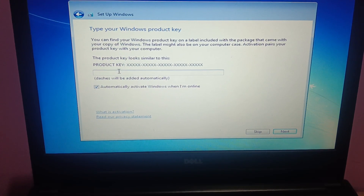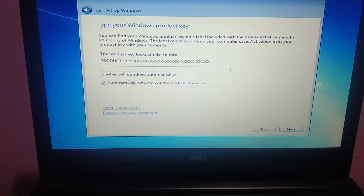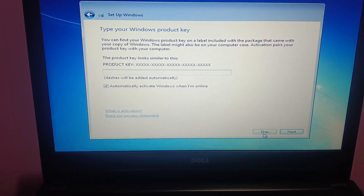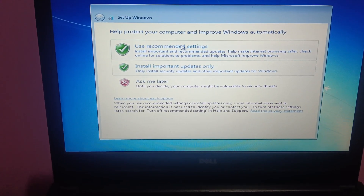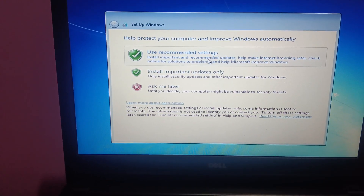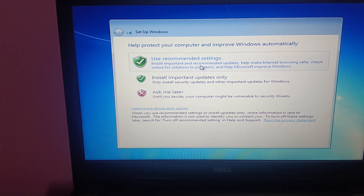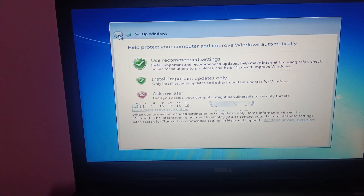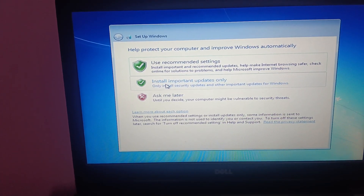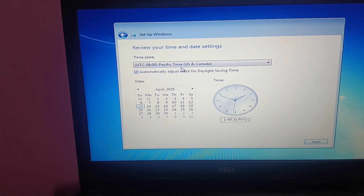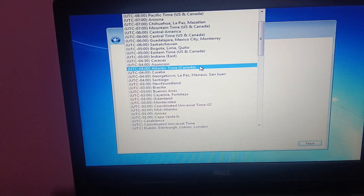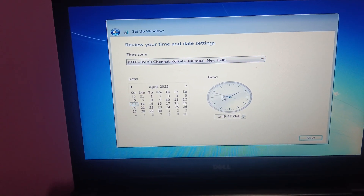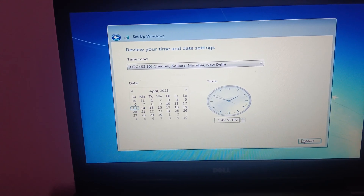For the product key, you can enter it now or select 'Automatically activate when online', or skip this option. Select 'Use recommended settings' if you have enough data — it will install important updates like drivers. Otherwise select 'Install important updates only'. Choose the correct language and time zone according to your region, then click Next.